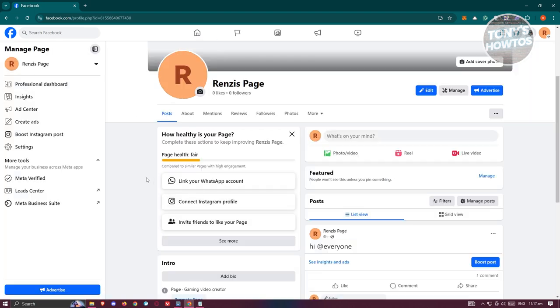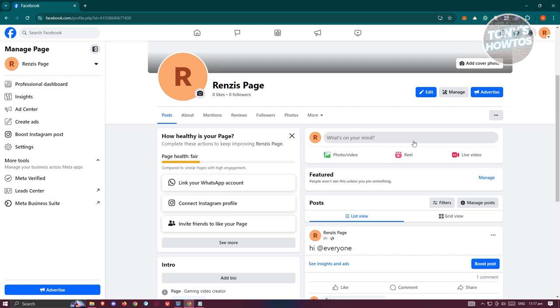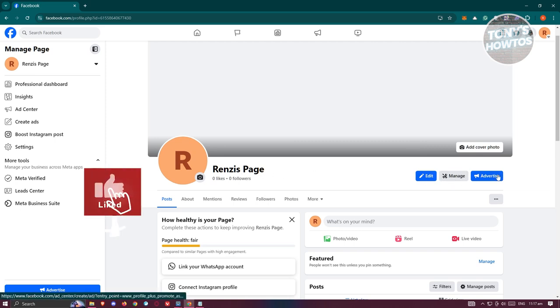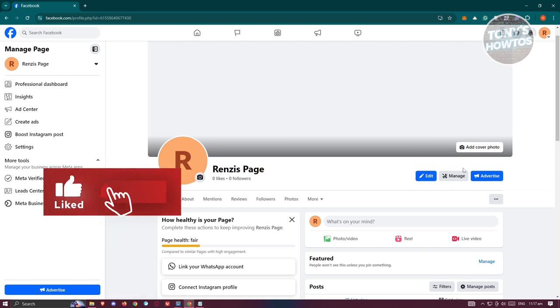But what's important here is going to be the edit button that you see next to your Facebook page name. Now it should have the manage and advertise button here as well.